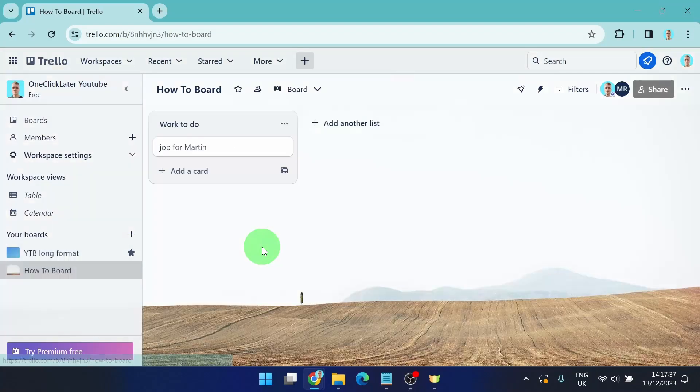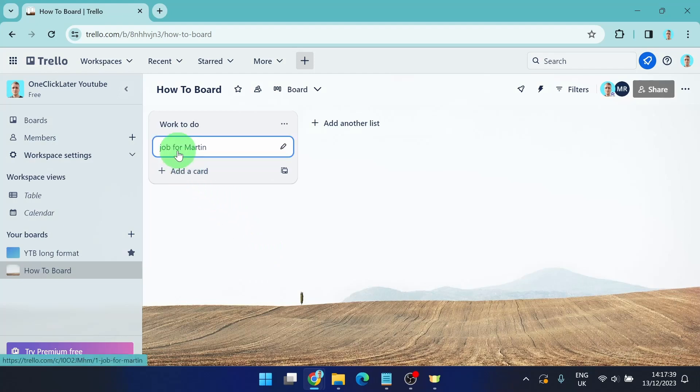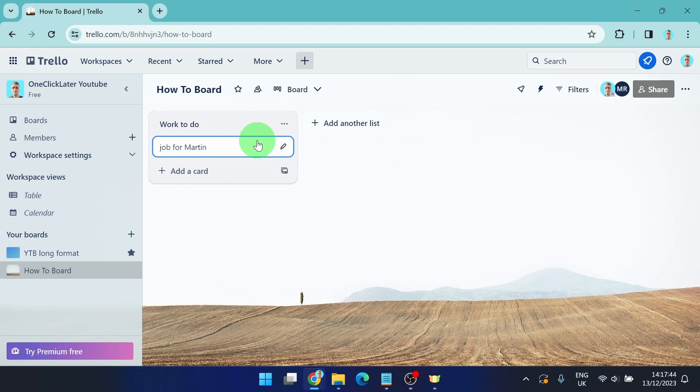Open the board and here we got a card, Job for Martin. And how to assign this job for Martin? I'm gonna show you now.